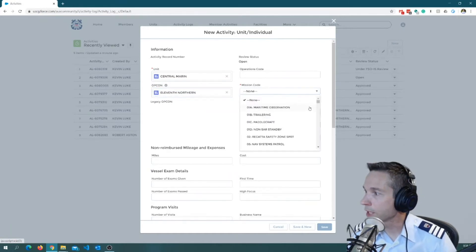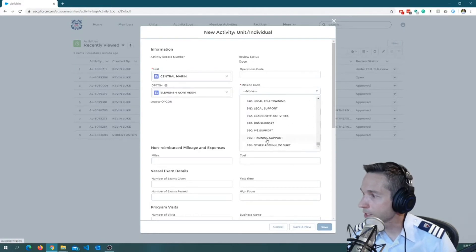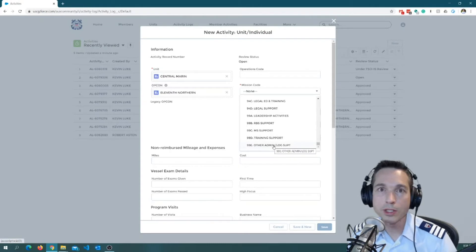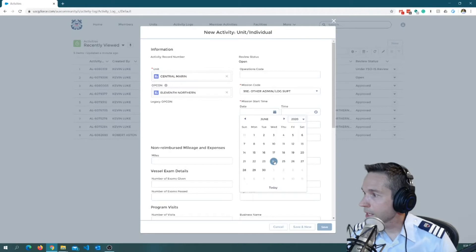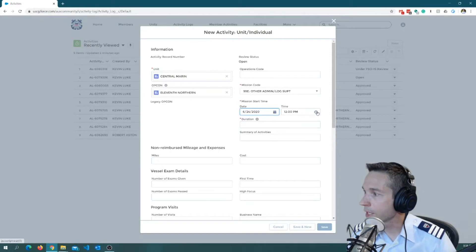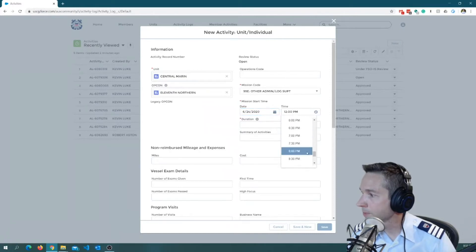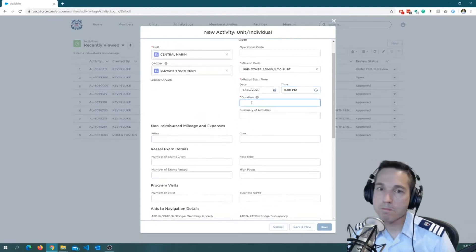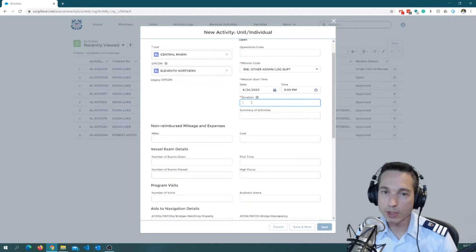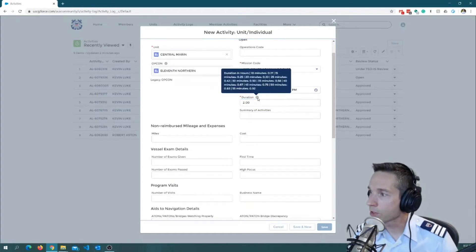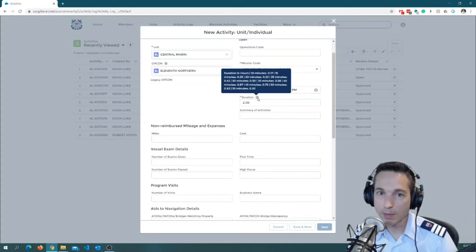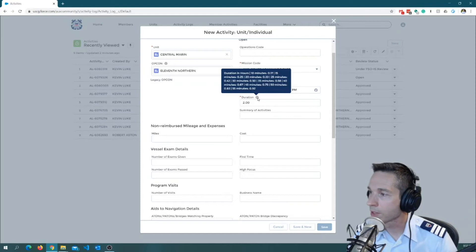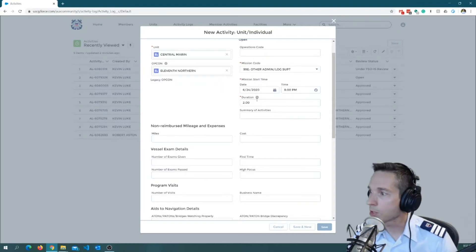Mission code. I am going to scroll all the way down to the bottom here and I'm going to find 99E, Other Admin and Logistics Support. Mission start time and date. I will go ahead and put that in there. I'll select today for my time. I will go ahead and just choose 8 p.m. And duration, I think tonight I spent about two hours on paperwork, so let me go ahead and put that in. You notice if you hover over this little tooltip, it'll give you some more information about how you can increment your hours. So if it's two and a half hours or two and a quarter hours or whatever that increment may be, you have a couple options here.